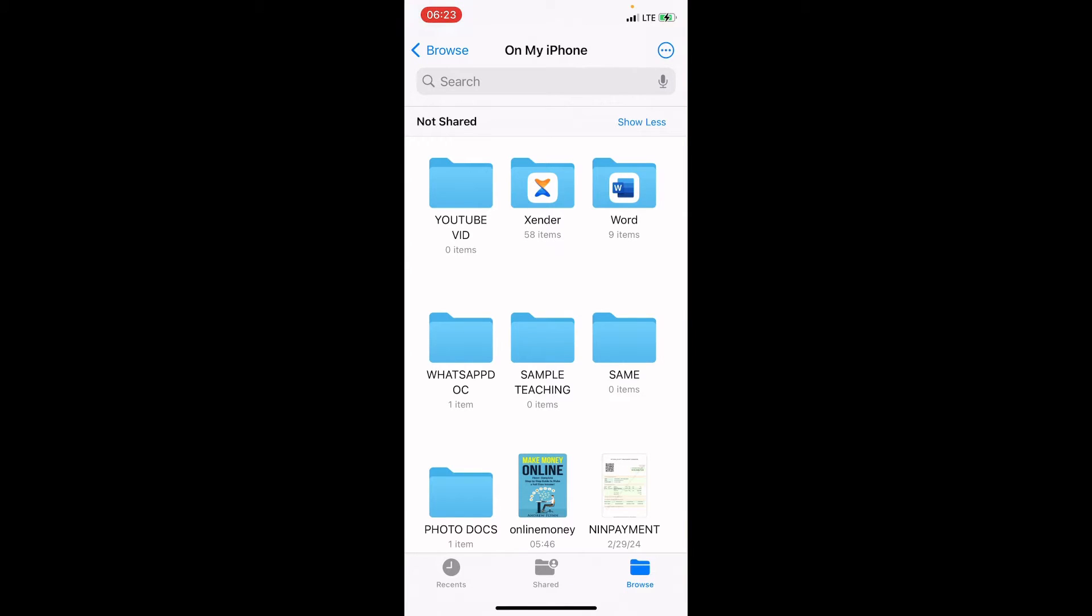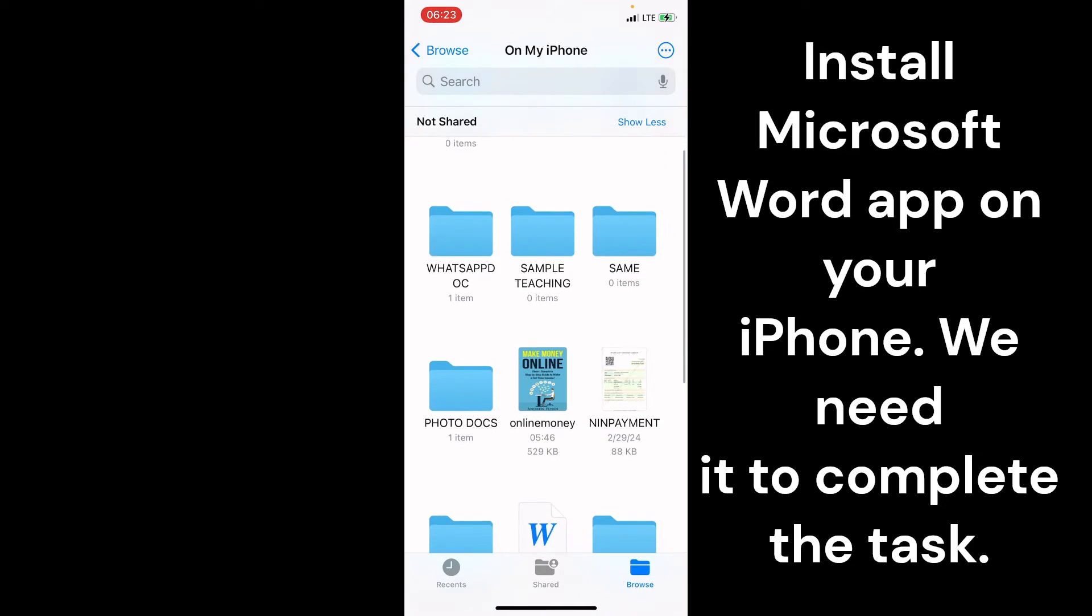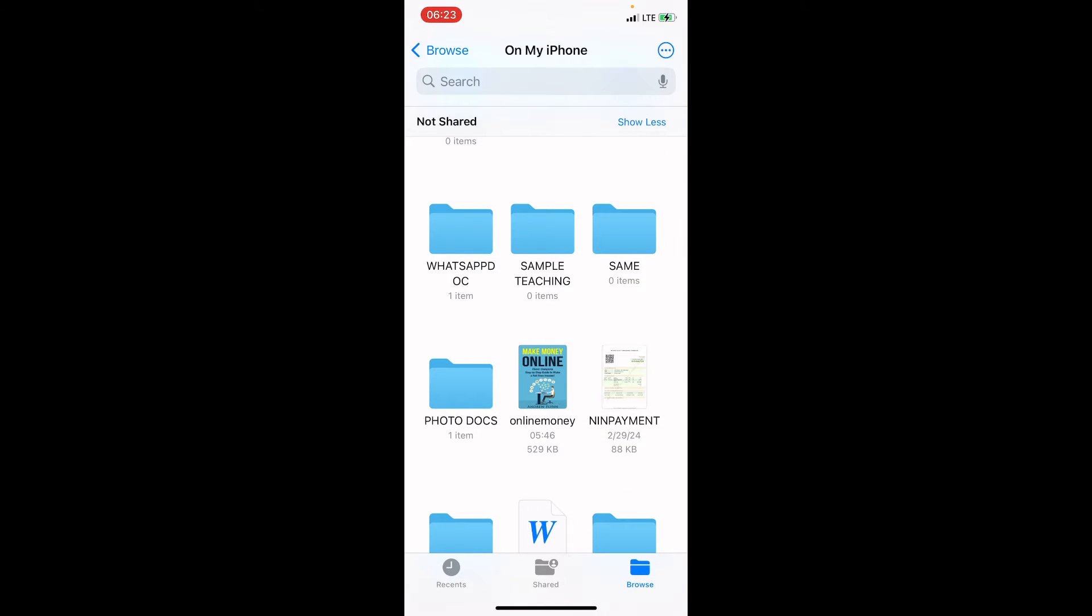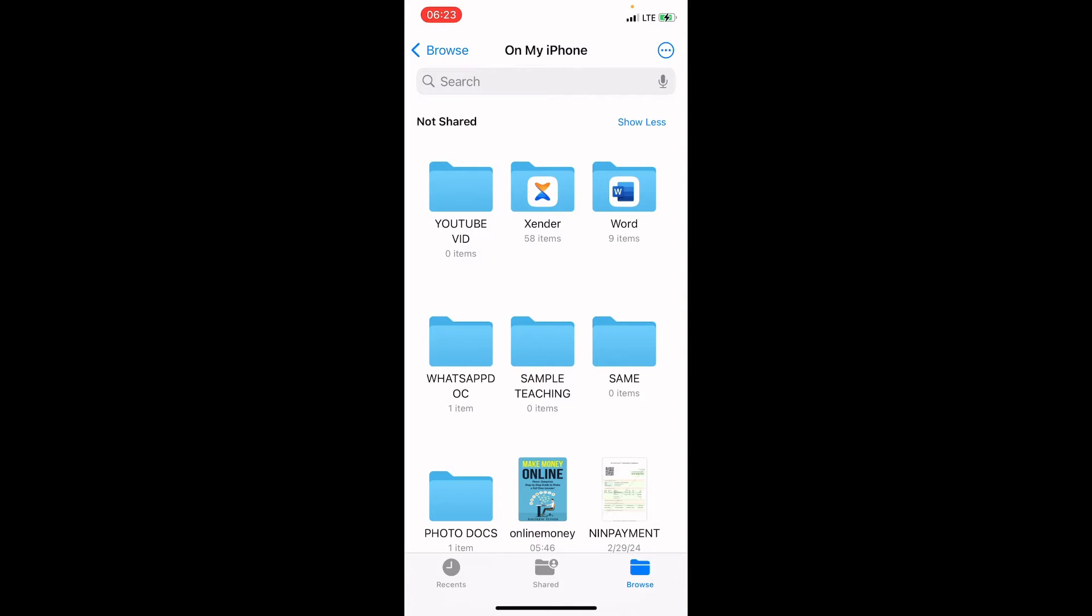So, I have Microsoft Word app installed on my iPhone already. So, you can install Microsoft Word app on your iPhone so that you can move this PDF file, we name online money, to it. So, when we do this and connect our iPhone with our laptop, the laptop will be able to access files that can share files.